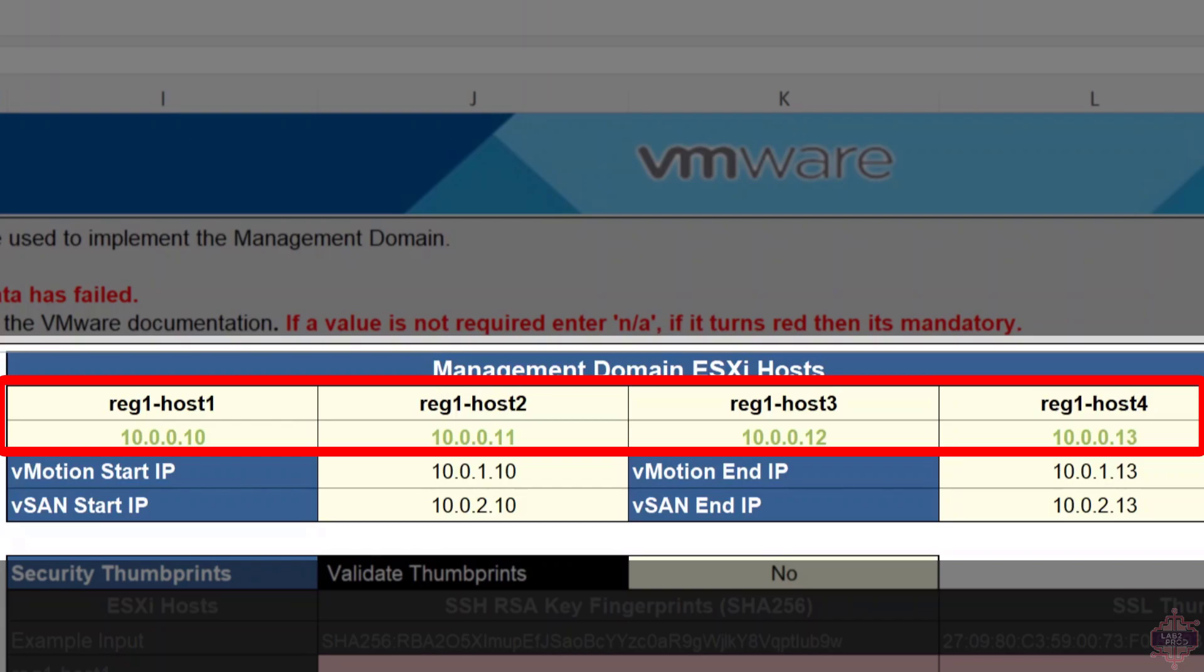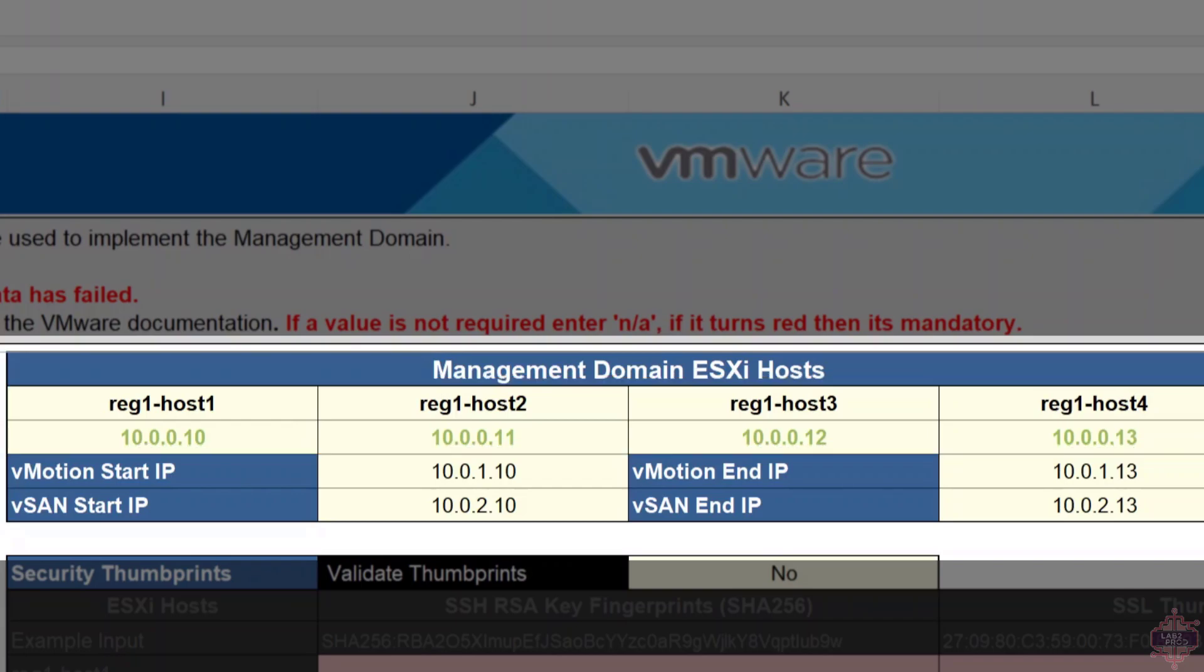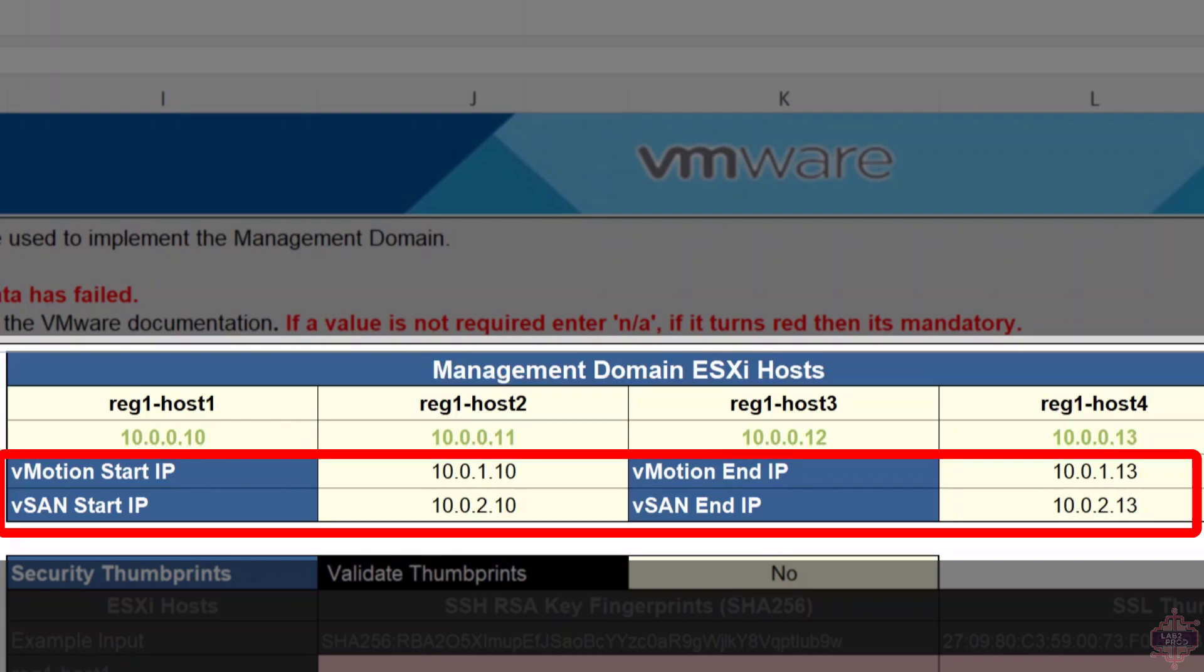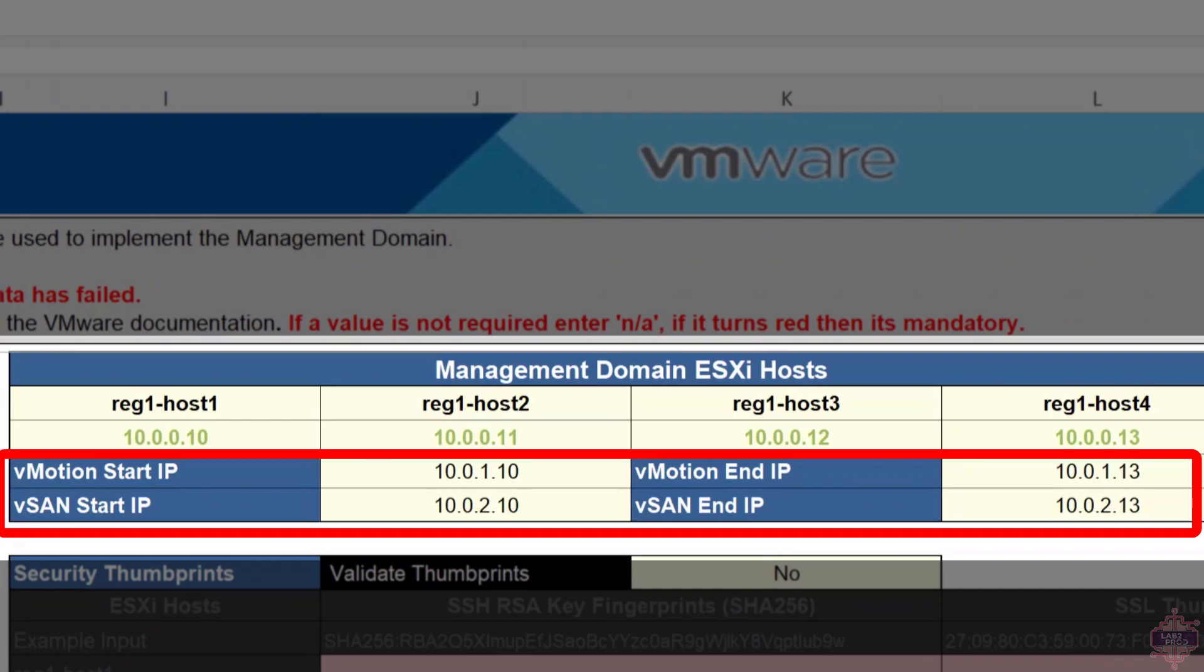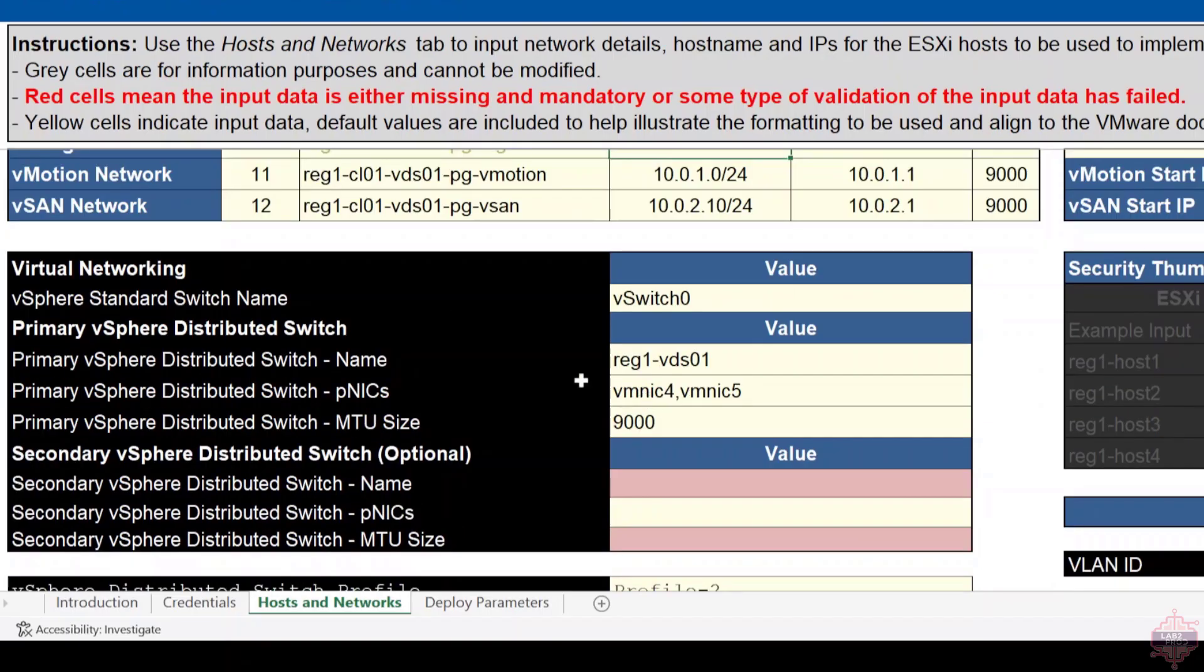Underneath you can see the vMotion start and end IP and the same with the vSAN start and end IP. What this is going to do is configure all the hosts with an IP for each VM kernel for the vSAN and vMotion respectively on each host in those IP ranges. It should do them sequentially. Host 1 should get 10.0.1.10, 2 should get 11, and so on.